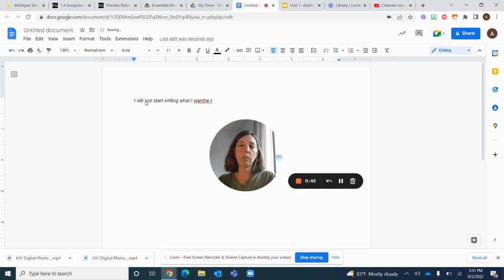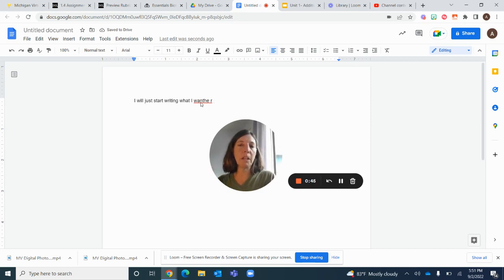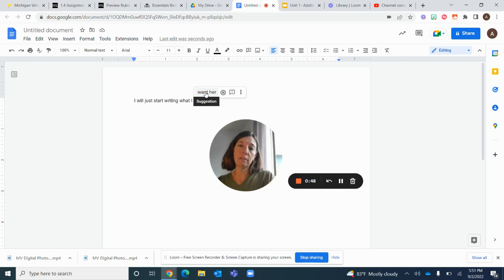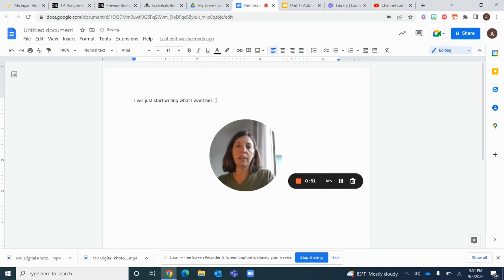So I made a mistake there. It says 'it so' - usually the spelling mistakes are underlined in red. It suggests 'want her,' which is not exactly right.